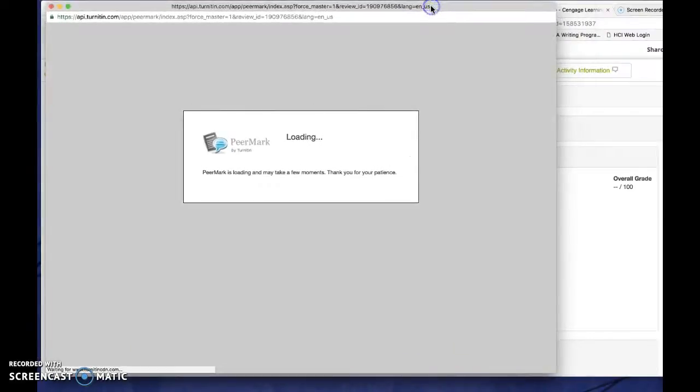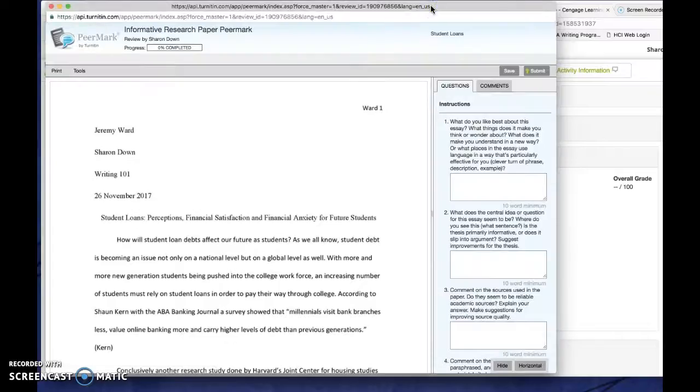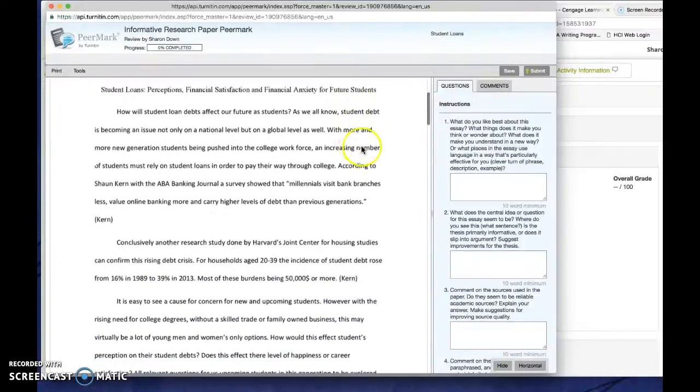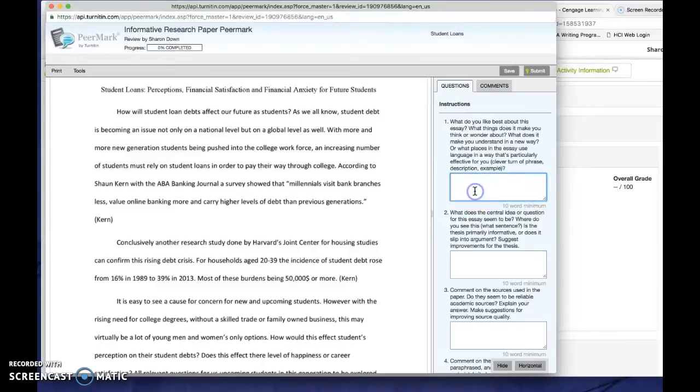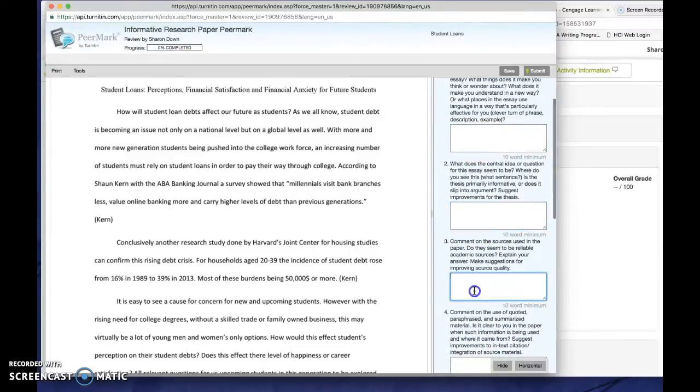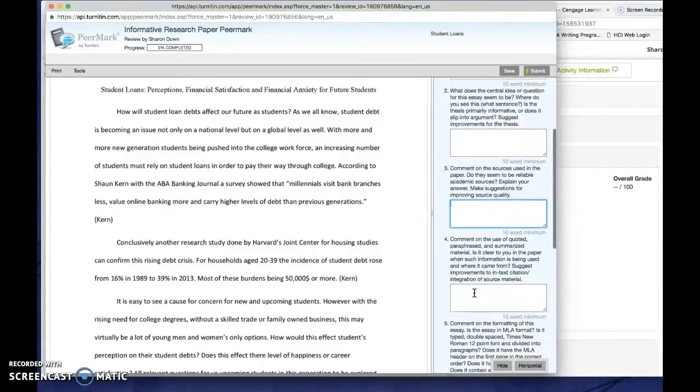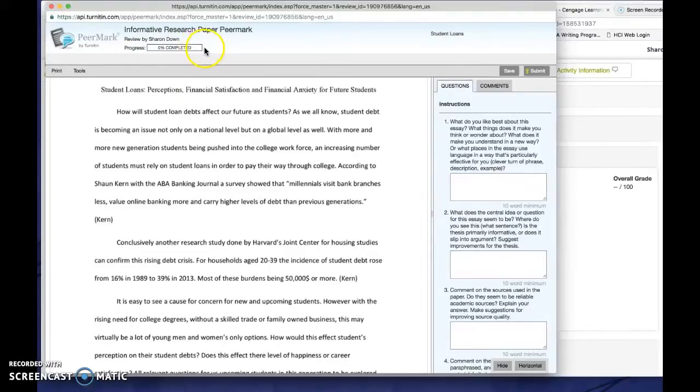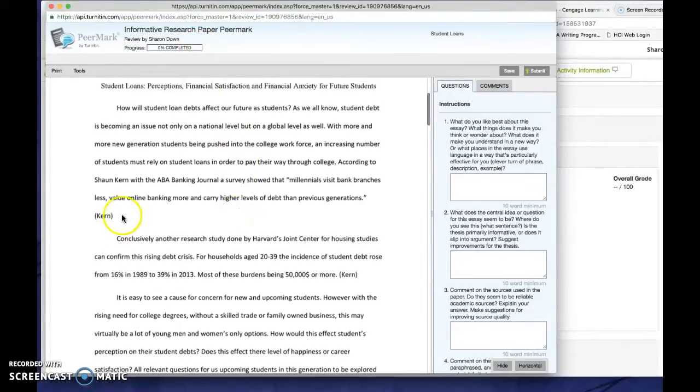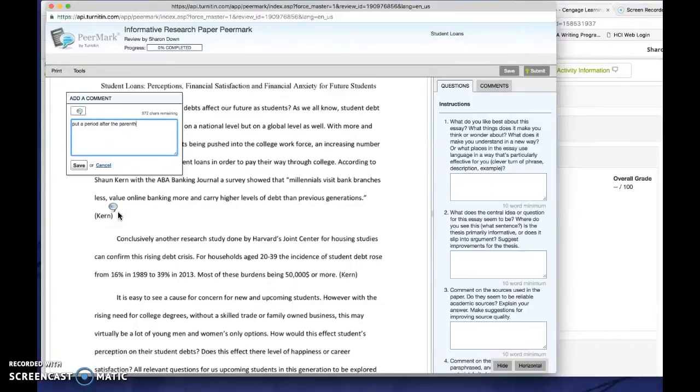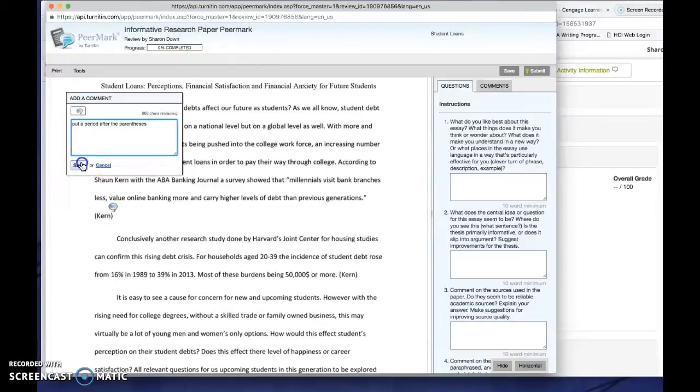It's going to launch here and now I see that I have this. And basically what you do from here is you read through the whole paper and then you answer the questions in these boxes at at least the length specified. You can certainly do more. As you do that, you'll see the progress bar go across here until you get to completed. You can also, as you're reading through the paper, if you want to point out, say that he needs to put a period after the parentheses, you can do that. And then you just save it.